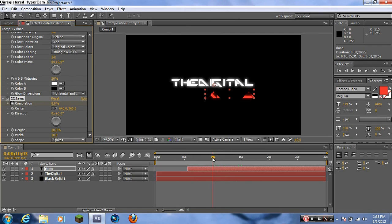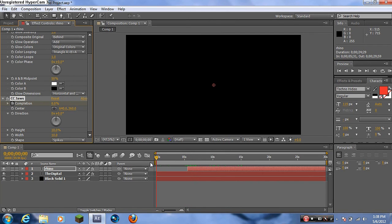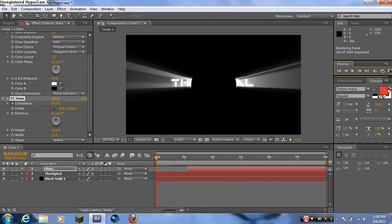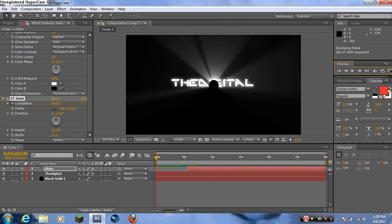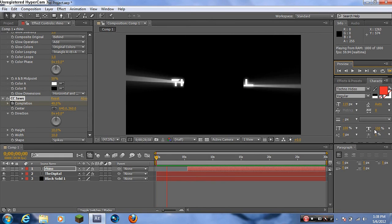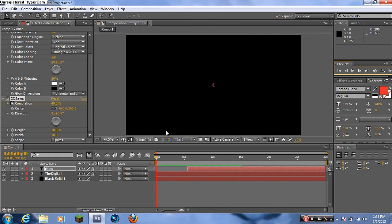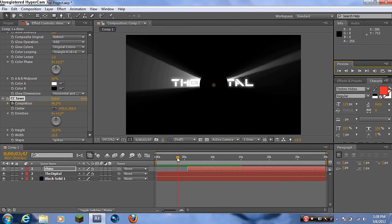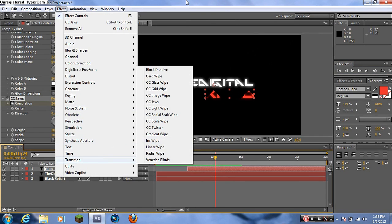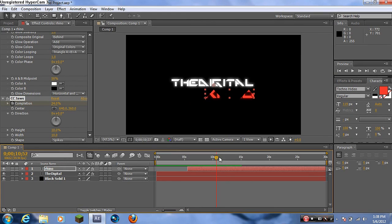Let's go back and do a RAM preview to watch what we have. Click RAM Preview — it previews the whole video. You can see the text comes in like that, then the Rhino starts to appear and then pops in. Remember, you can choose any transition you want from the Transitions list — this is just the one I like.